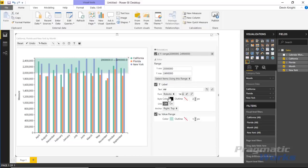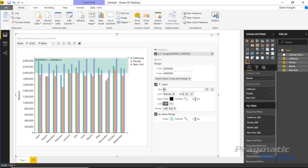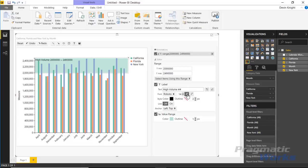You can move the range label — for example, shifting it from the top right to the top left. You can add a prefix text like 'high volume' so that both text and numbers appear. You can also eliminate decimal places with quick formatting, and increase the font size — bumping it up to 15-point — and optionally add a line above the label.